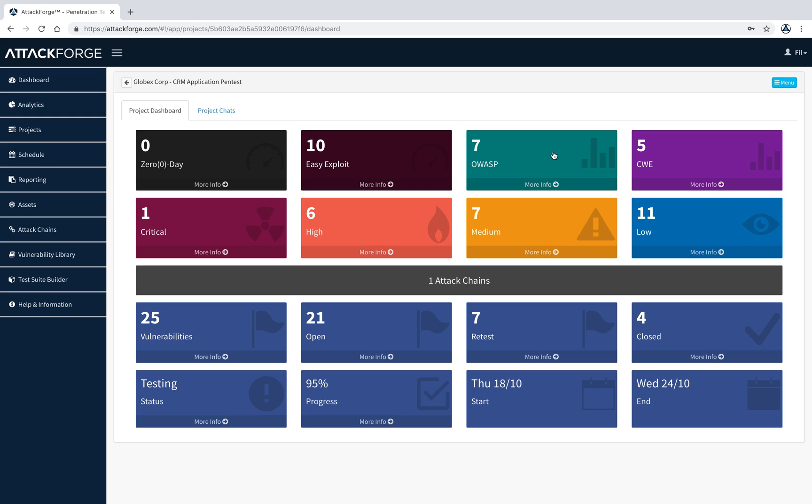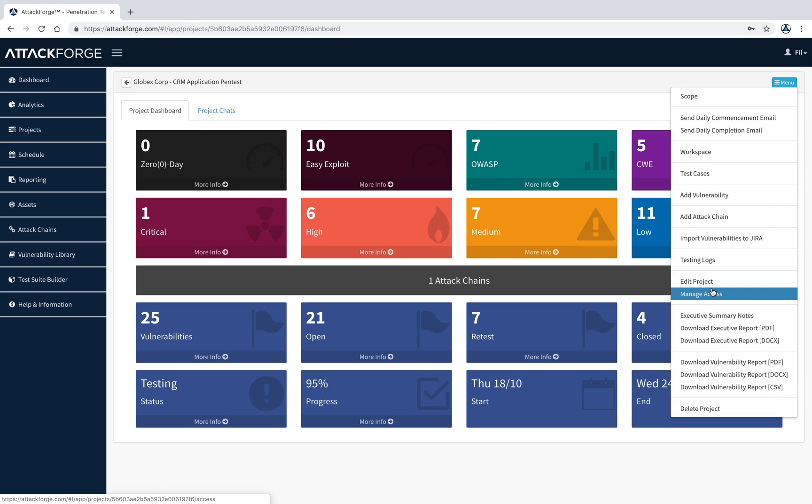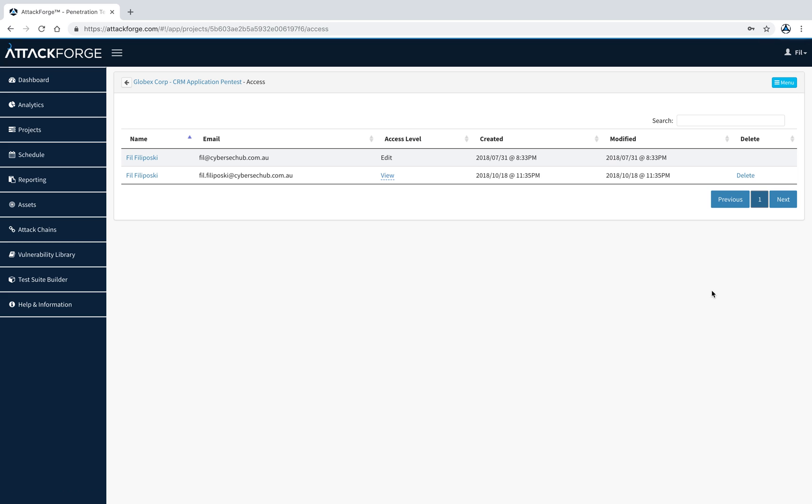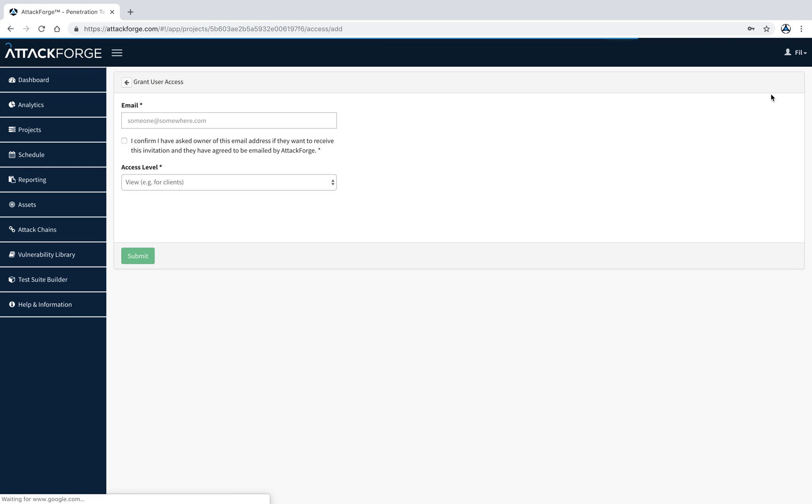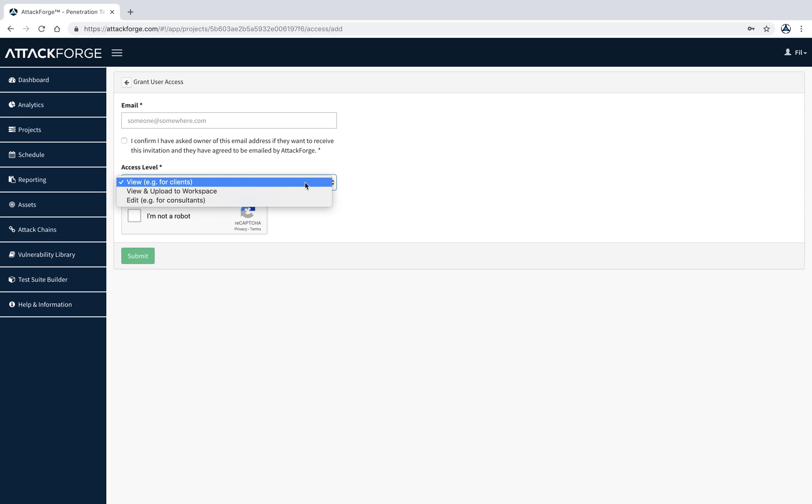The first thing to do when you create a new project is to give access to your project team. From the menu, you select manage access. Here you can add people to your project and define their level of access. If we select grant access to user, we can now put in an email address and assign the level of privilege to this project for a given user. That user will receive an email with further instructions.